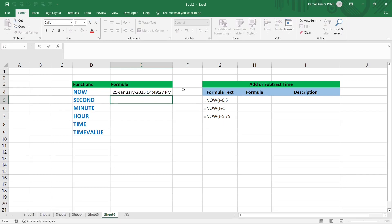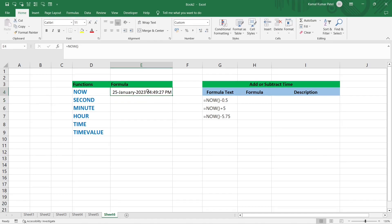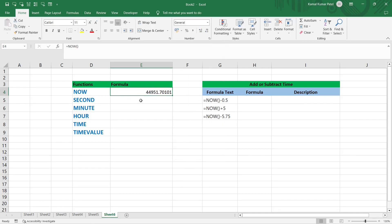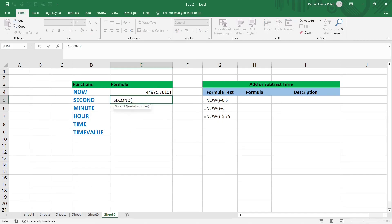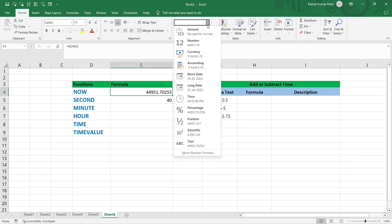The NOW function always returns the current date and time of the system. Next is the SECOND function. Type =SECOND() with a serial number as the argument. First, change the format of the date-time cell to General to see the serial number, then apply =SECOND(serial_number). This returns the seconds of that particular time — for example, 40 seconds. You can verify by changing the cell format to Time, which shows '4:51:40 PM'.